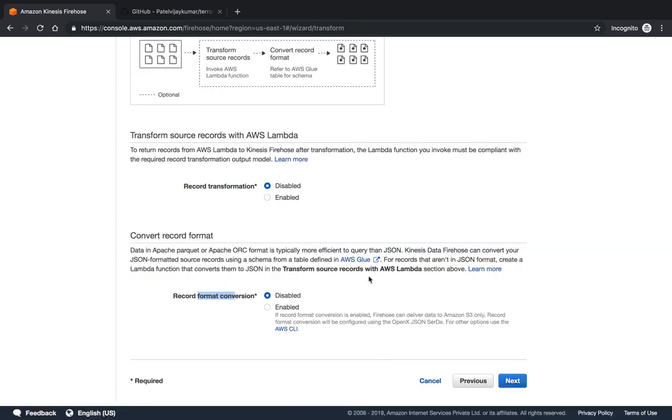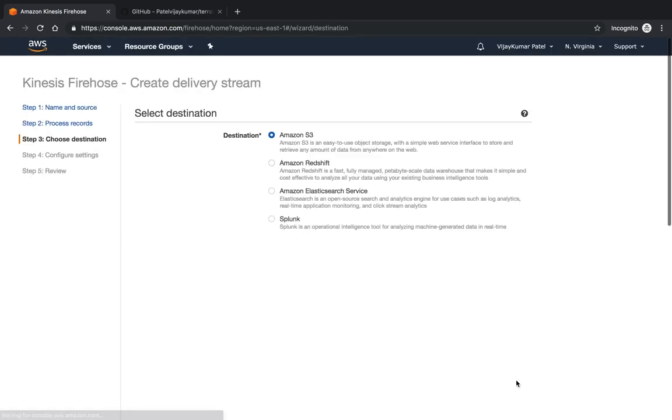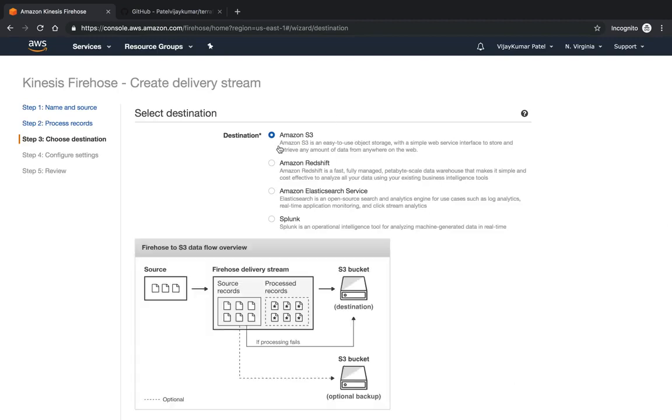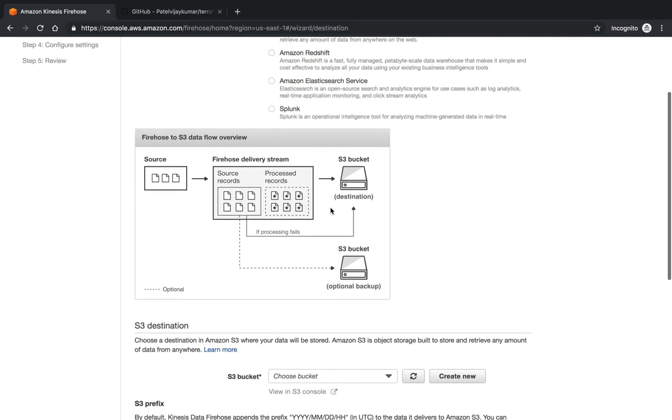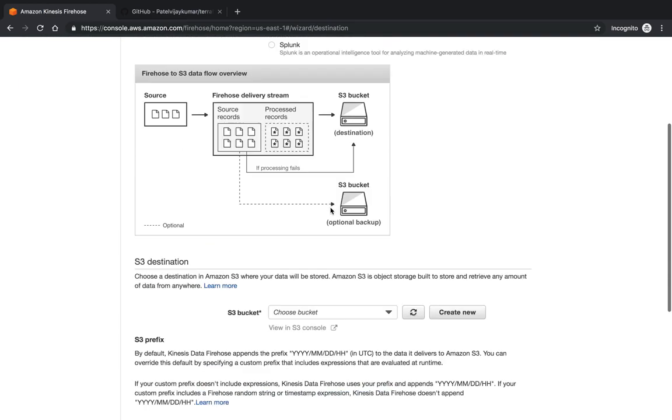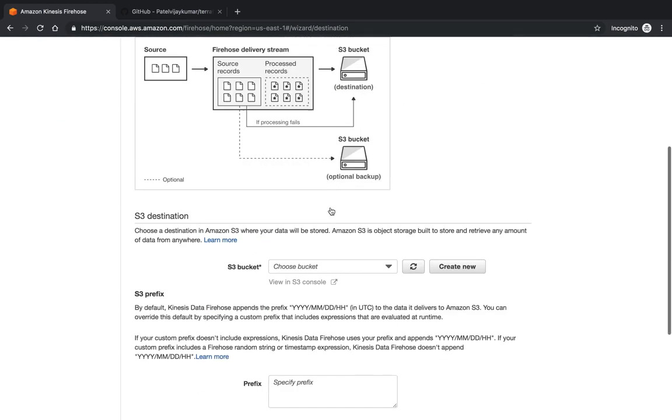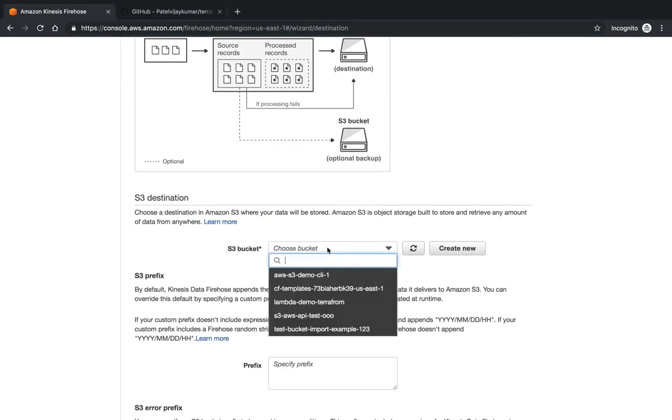Let's go to disable and move to the next. Here it will show where you want to store your data. Amazon has given the latest Splunk also here. The options are S3, Redshift, and Elasticsearch.